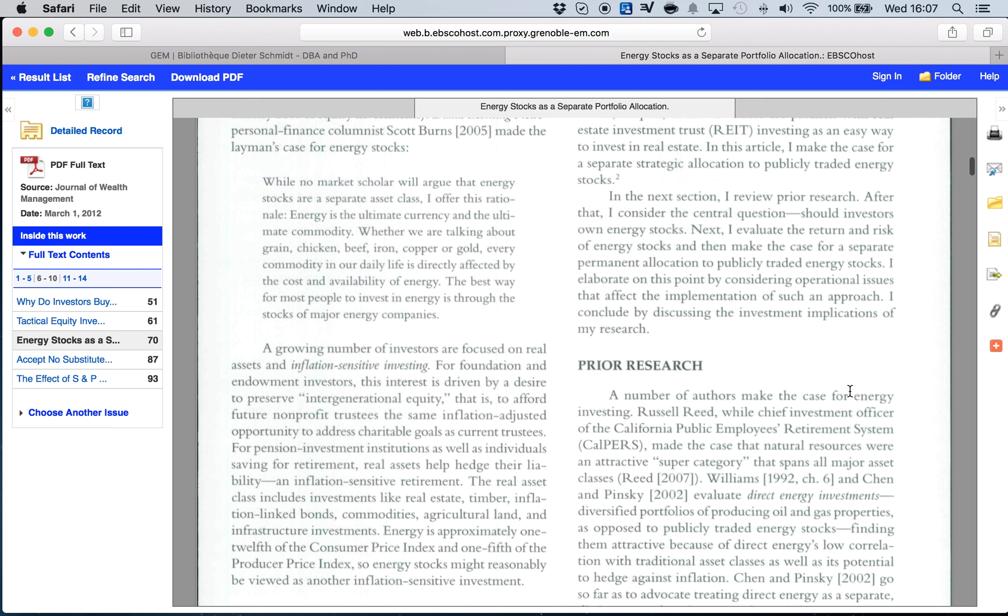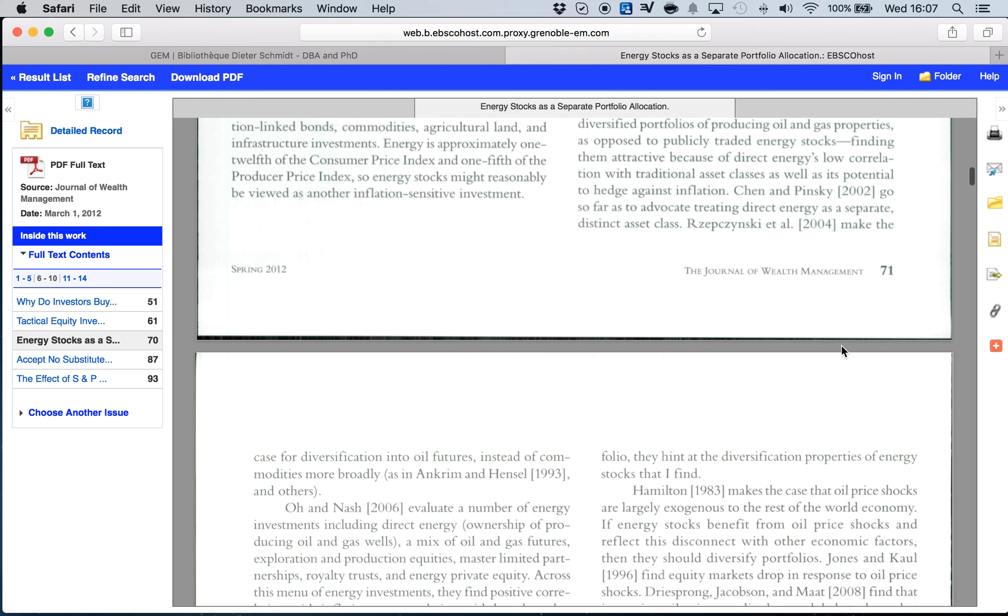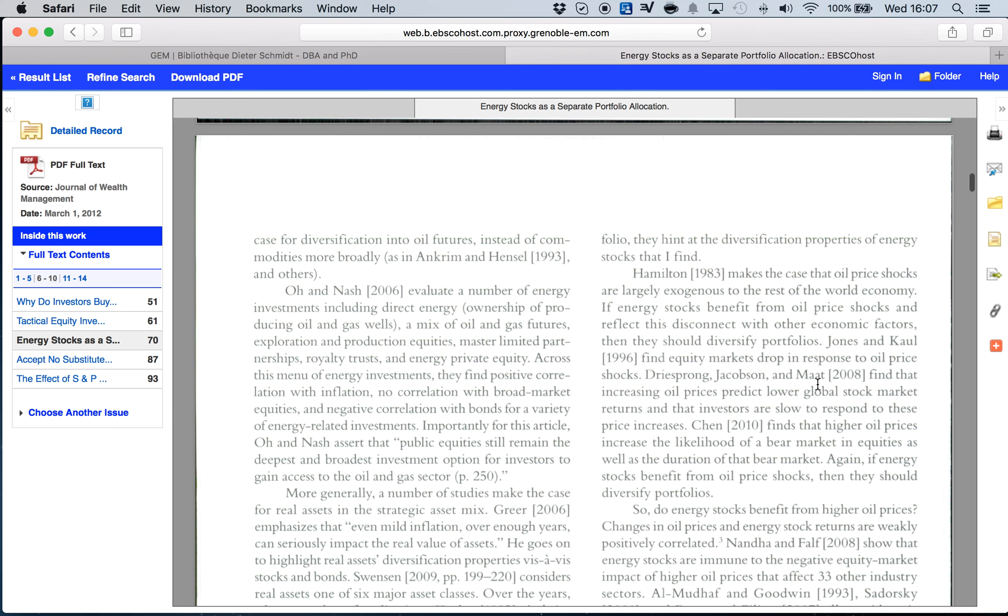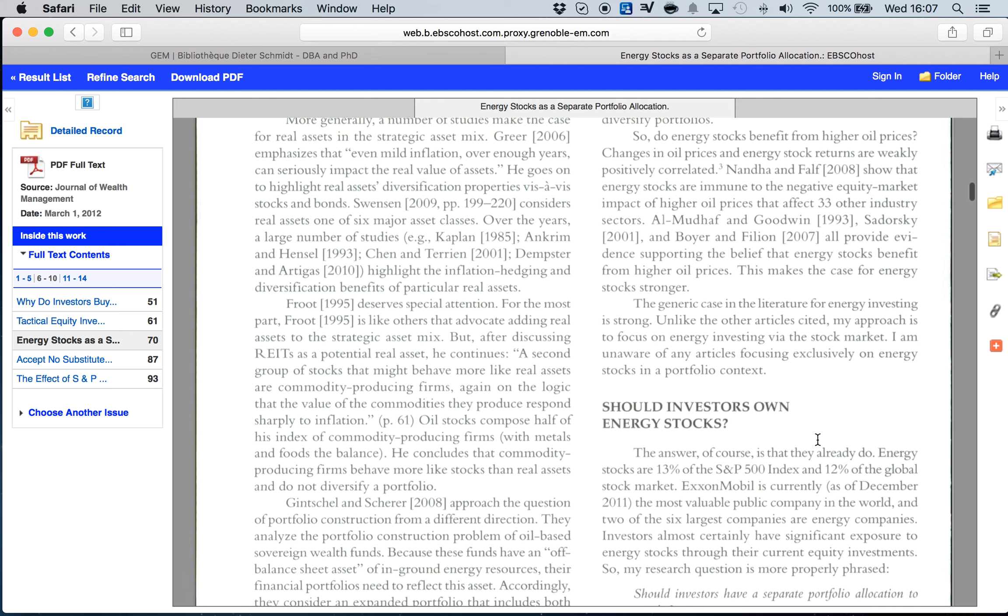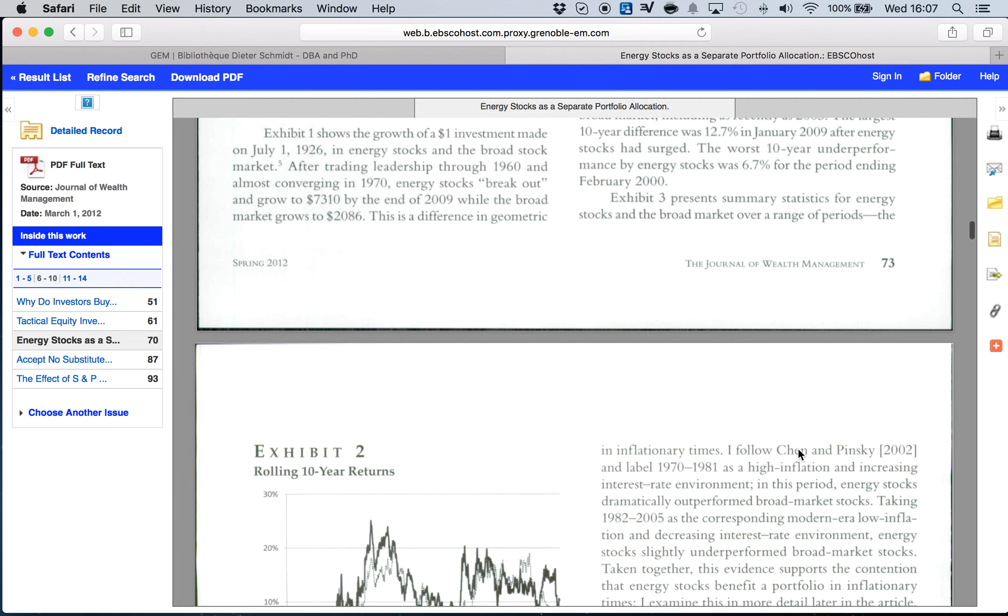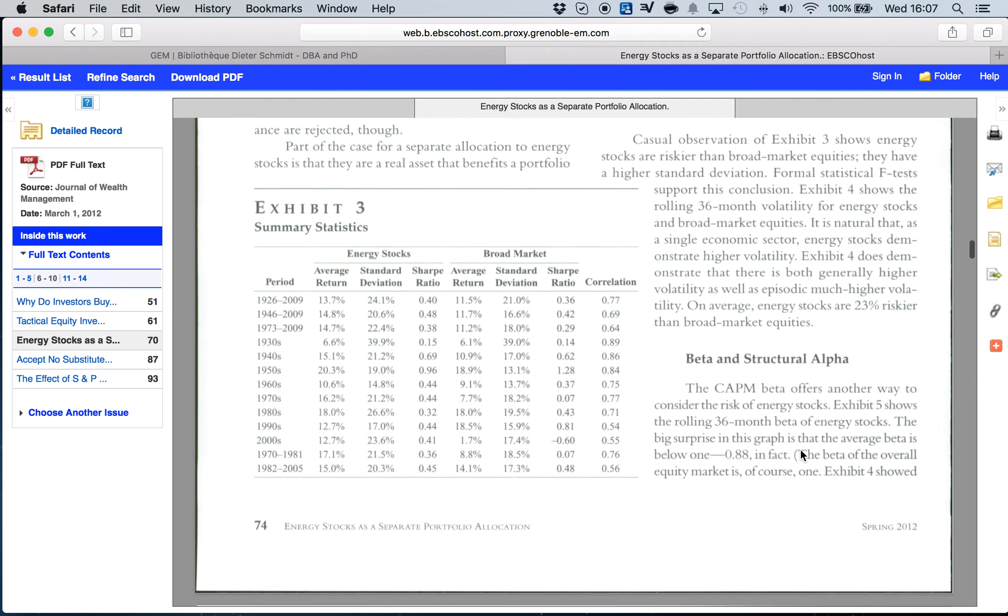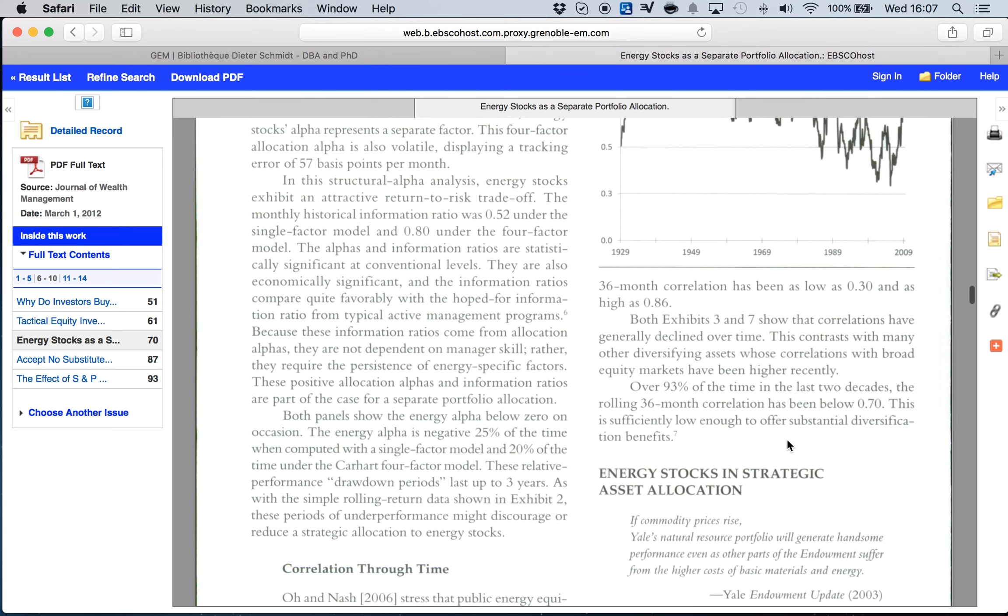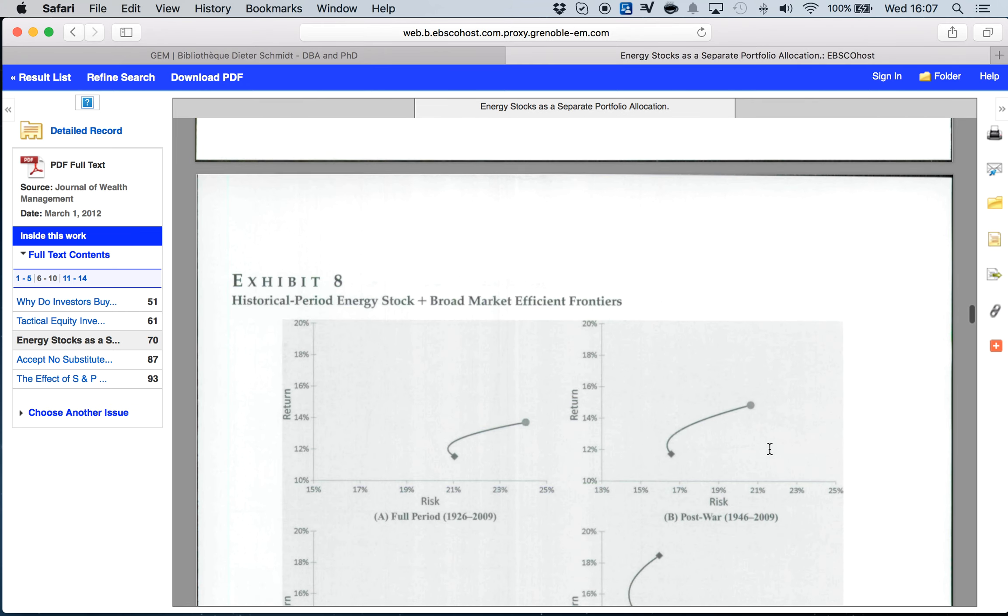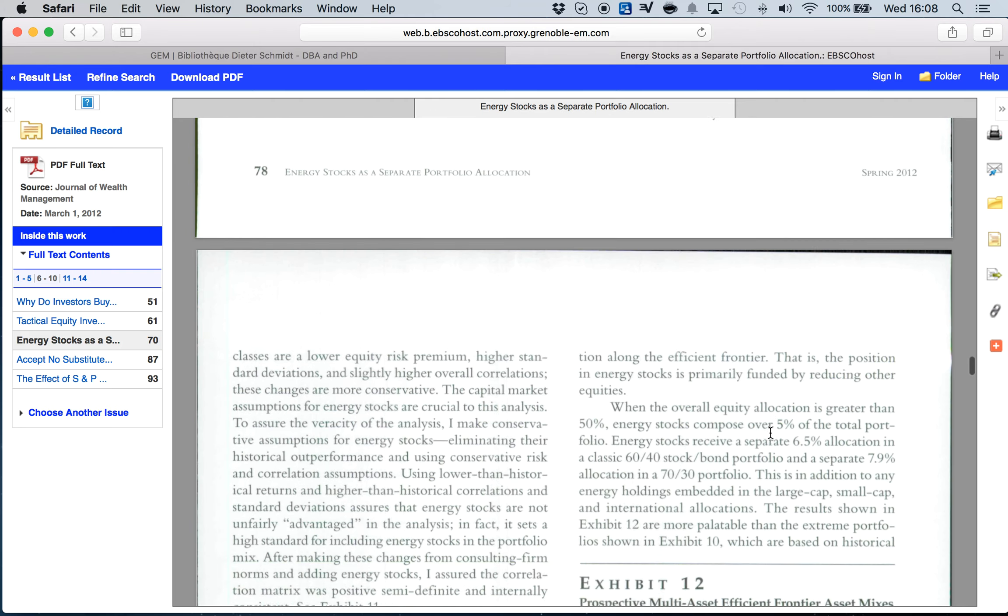Most of the time in the introduction we are going to find prior research, so prior research is going to give you some tips about other publications and papers that you should be looking at to extend your literature review. In any publication you can find as well the methodology used to defend the idea published in the paper.